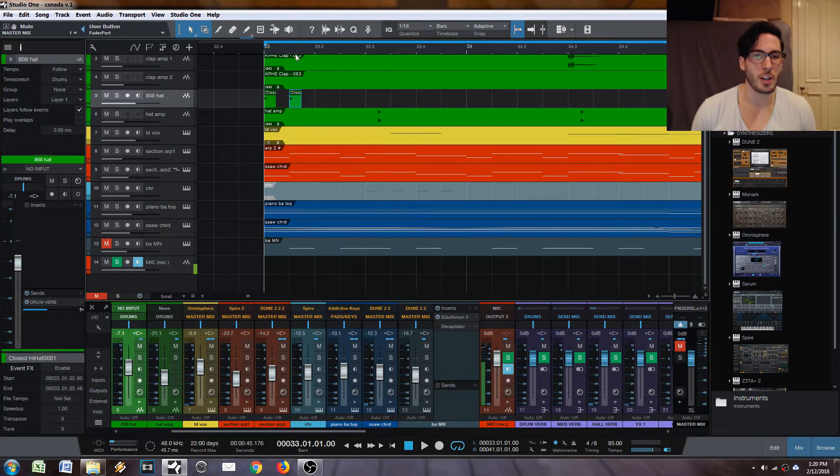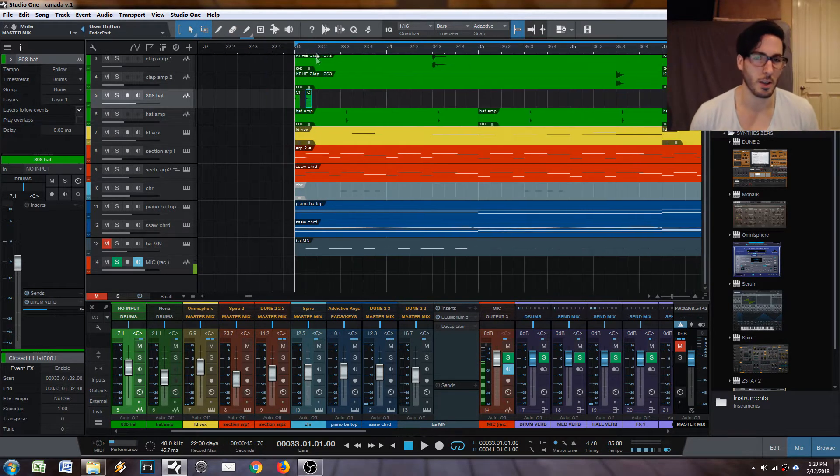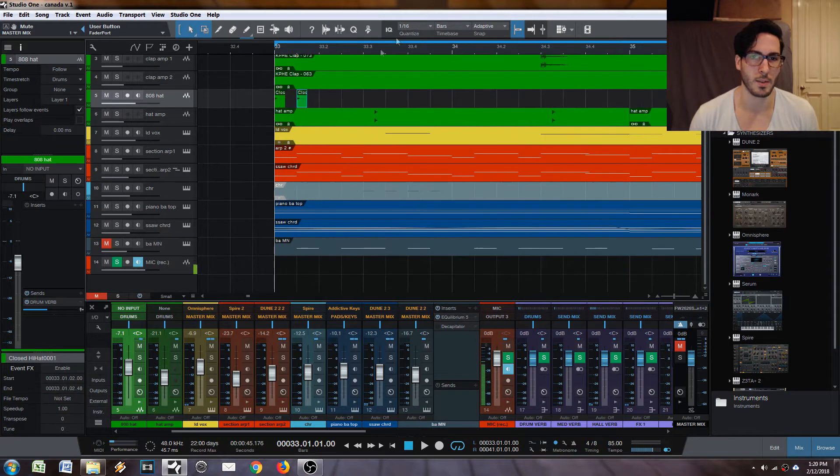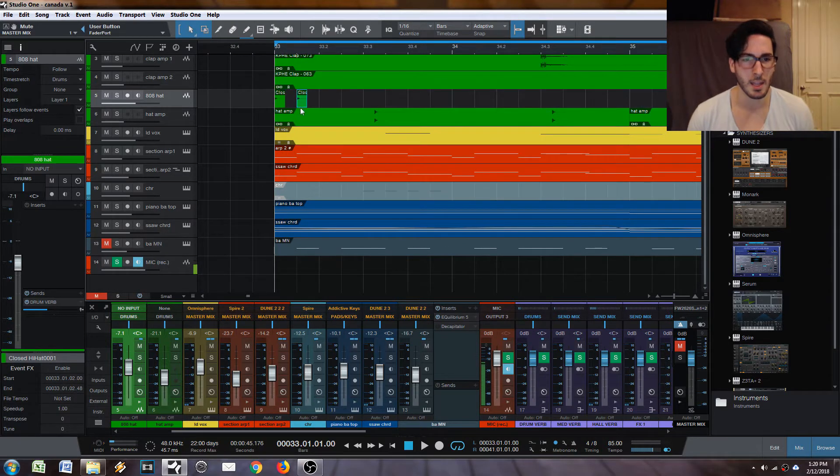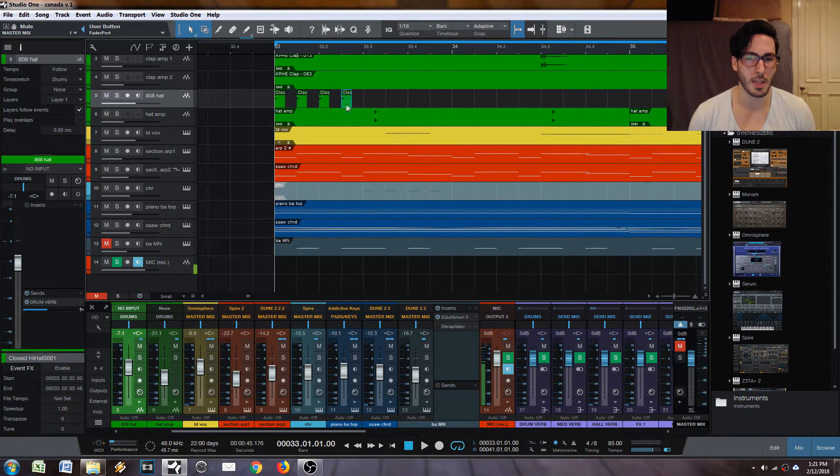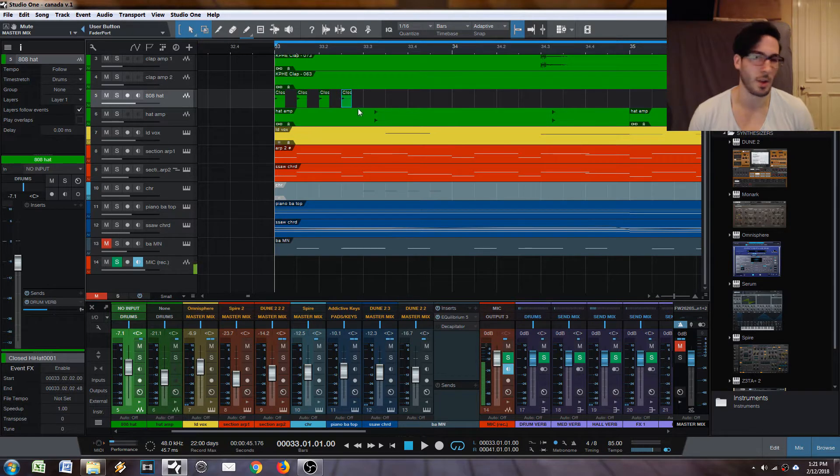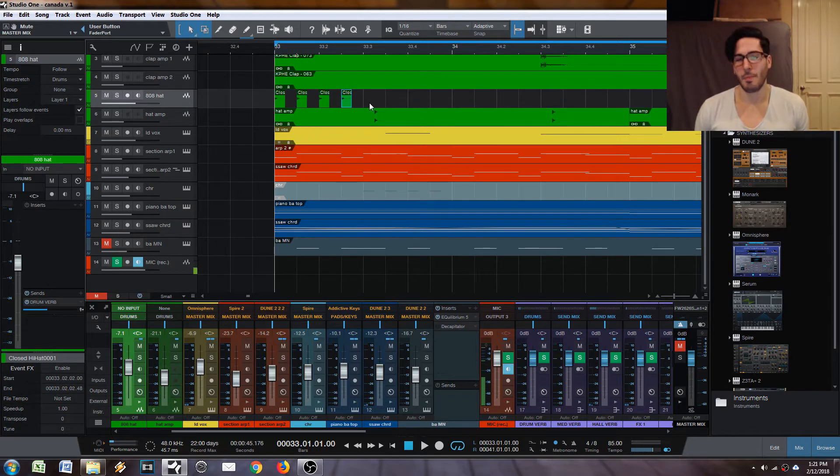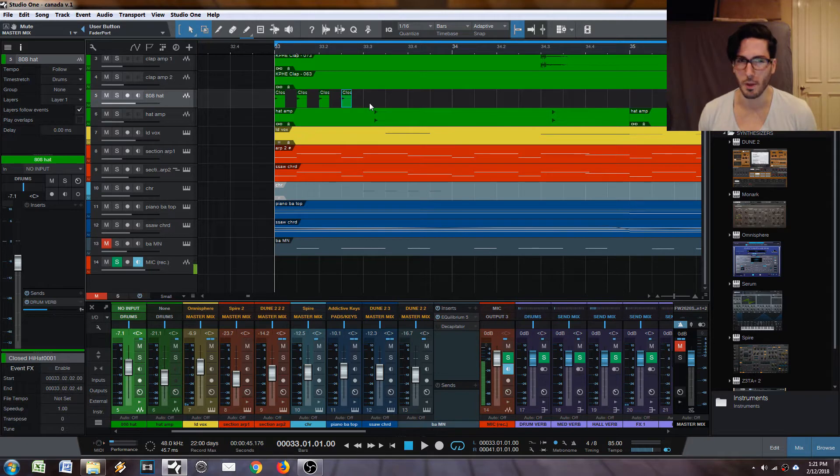Normally in other DAWs, you might just be like, oh, I want 16th notes. So you put the grid at 16th and then you're like duplicate, duplicate, duplicate, whatever. That's great and all, but you need to be able to test out grooves very quickly.